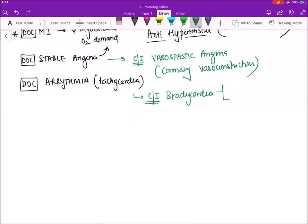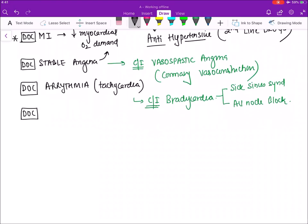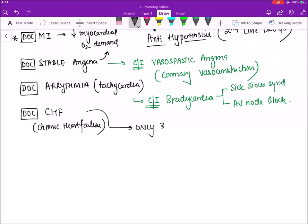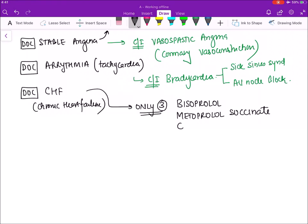Beta blockers are the drug of choice for arrhythmias, especially tachycardias, because they decrease heart rate. They are contraindicated in bradycardia, sick sinus syndrome, and AV node block. Beta blockers are the drug of choice for chronic heart failure, where only three beta blockers are approved — the mnemonic BMC: Bisoprolol, Metoprolol succinate, and Carvedilol.